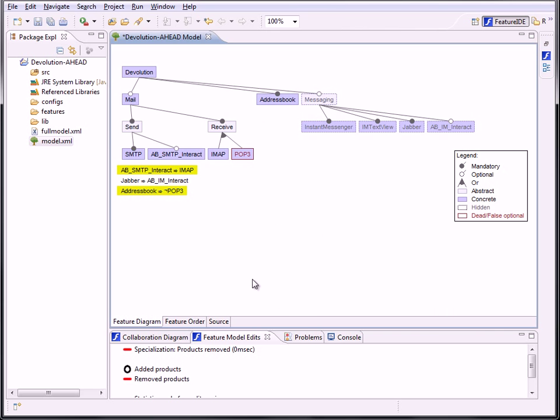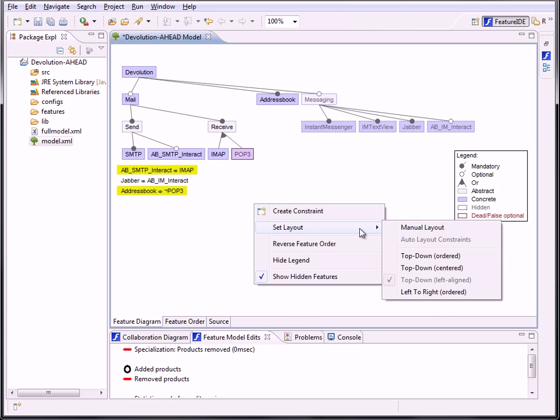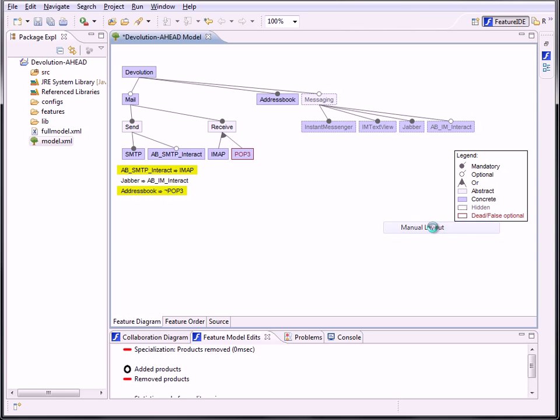At the top of the context sub-menu, you can see the entry manual layout. Let's see what it's for.